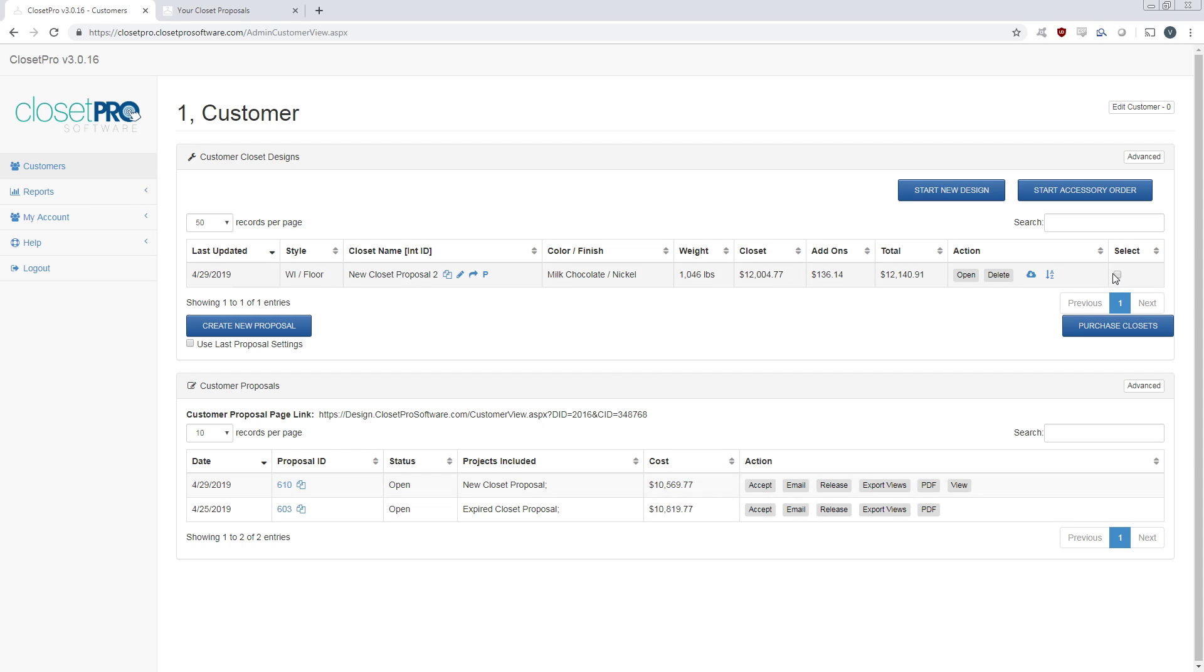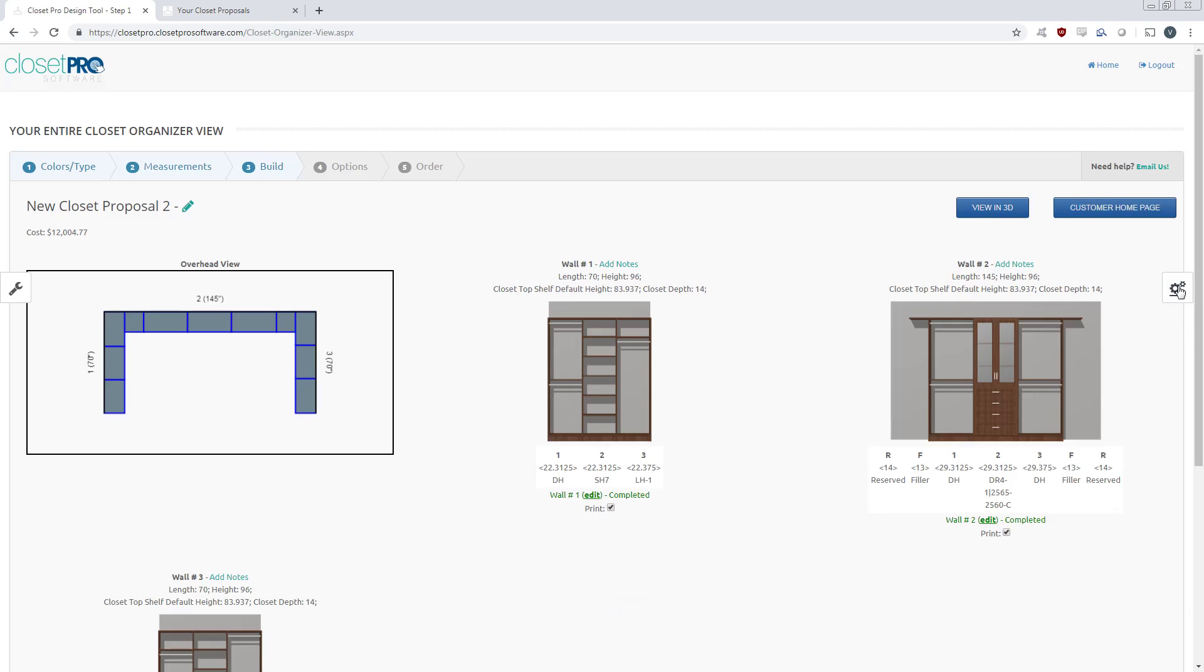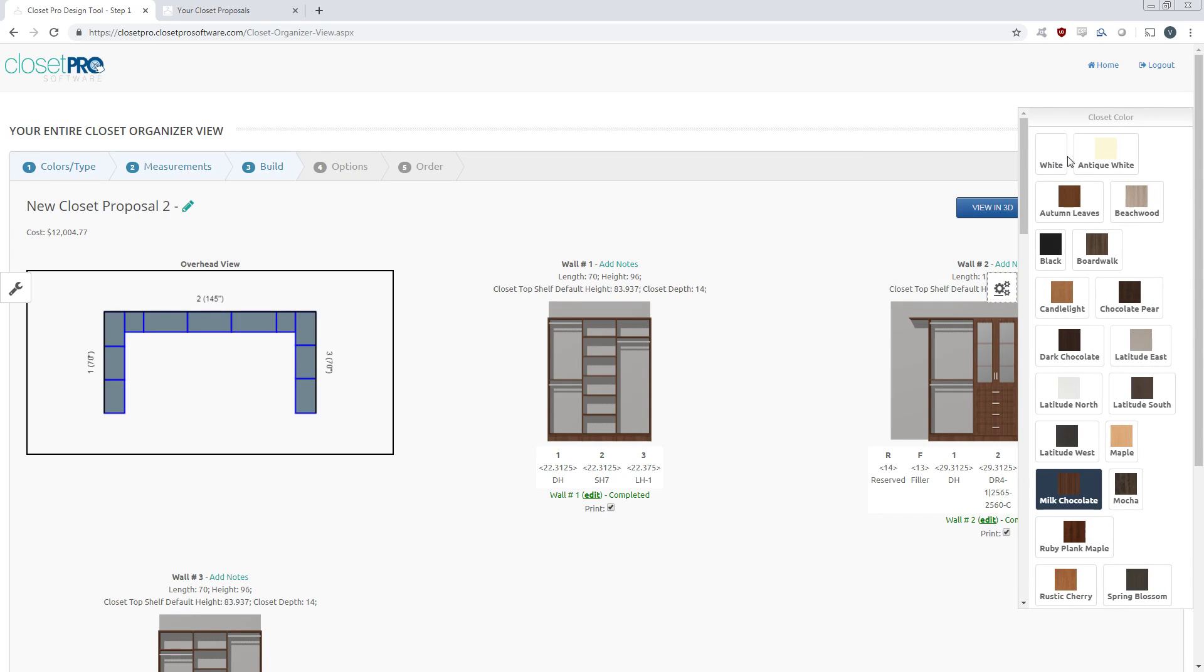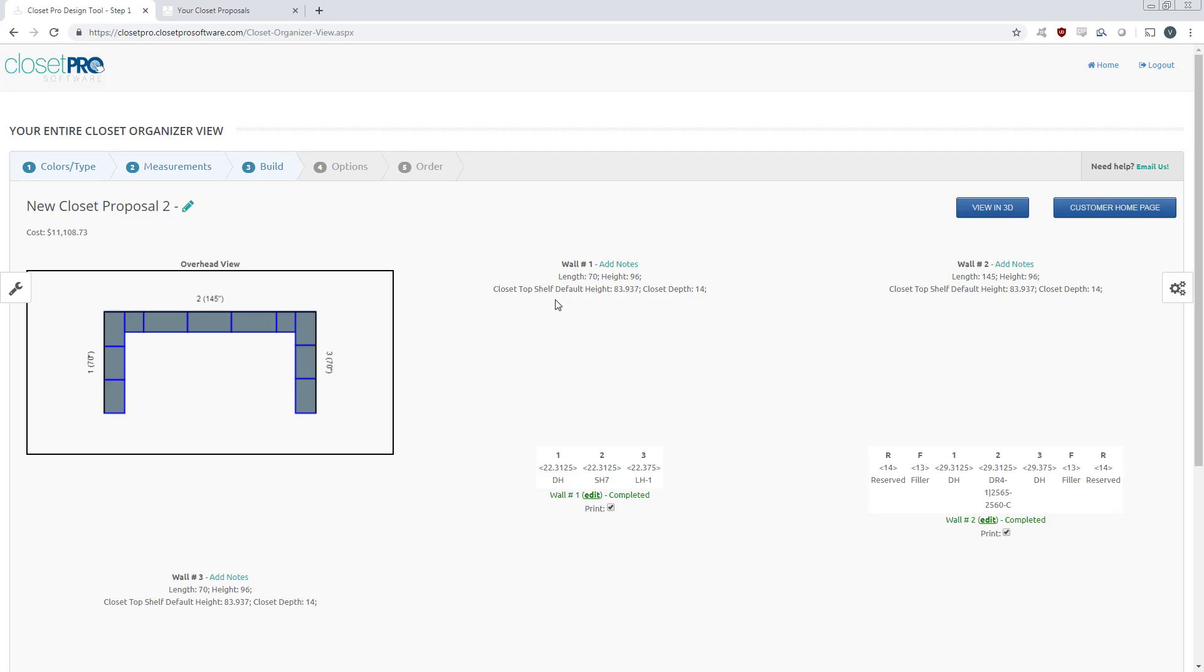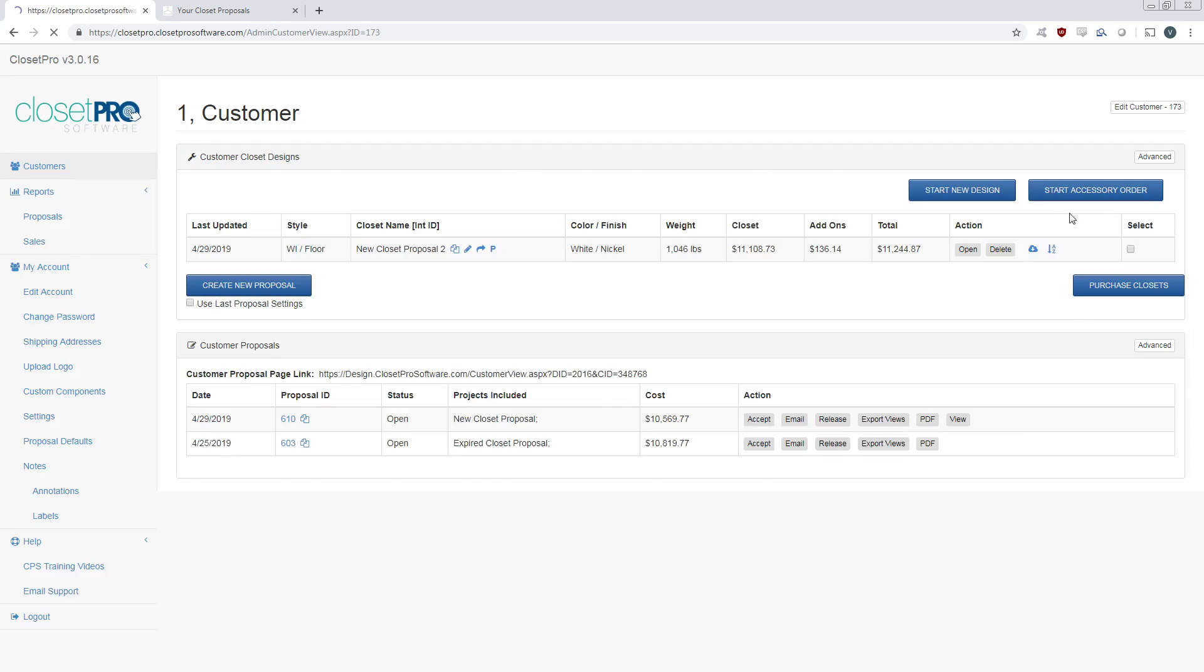But now we can just come back into this closet and change the color, say, to white, make it a little cheaper. You see all the costs have changed. And let's head back.